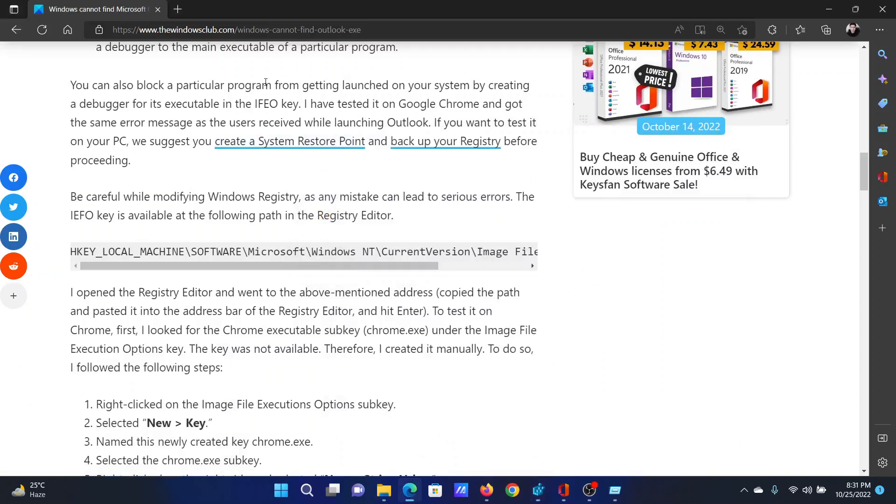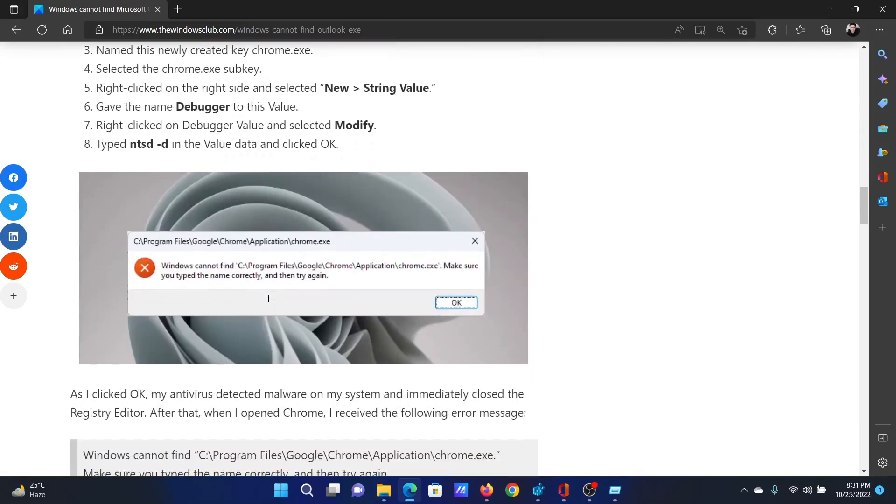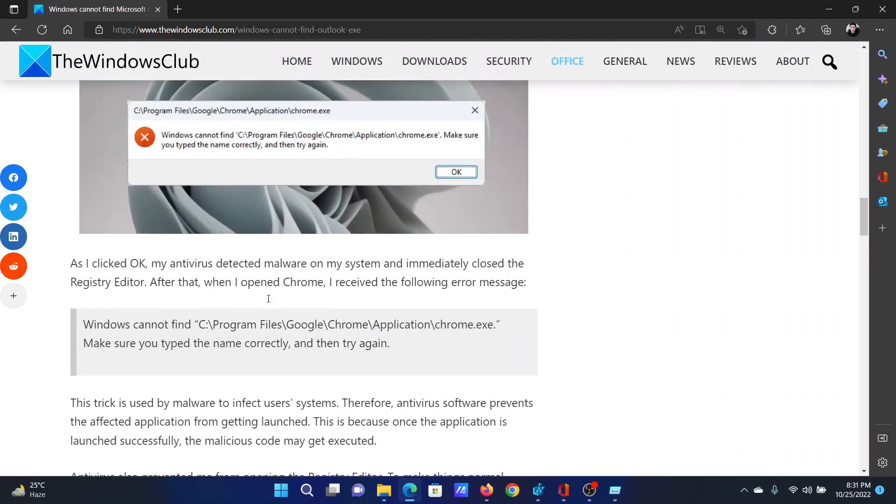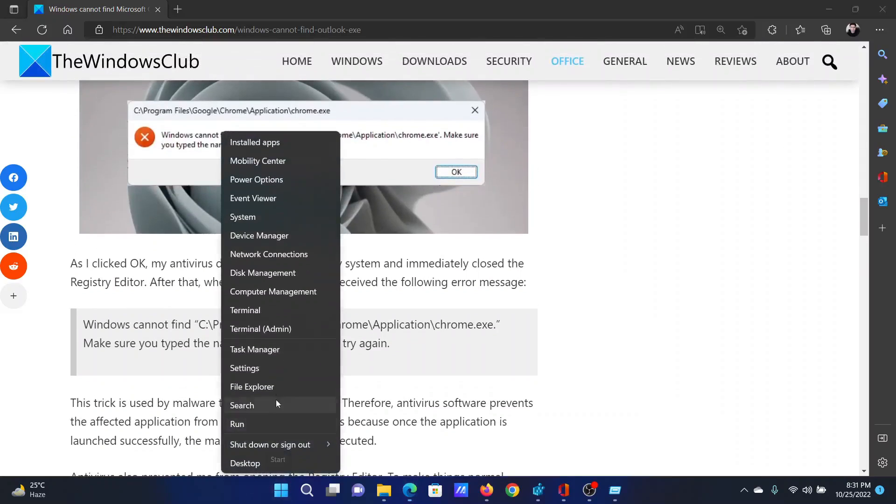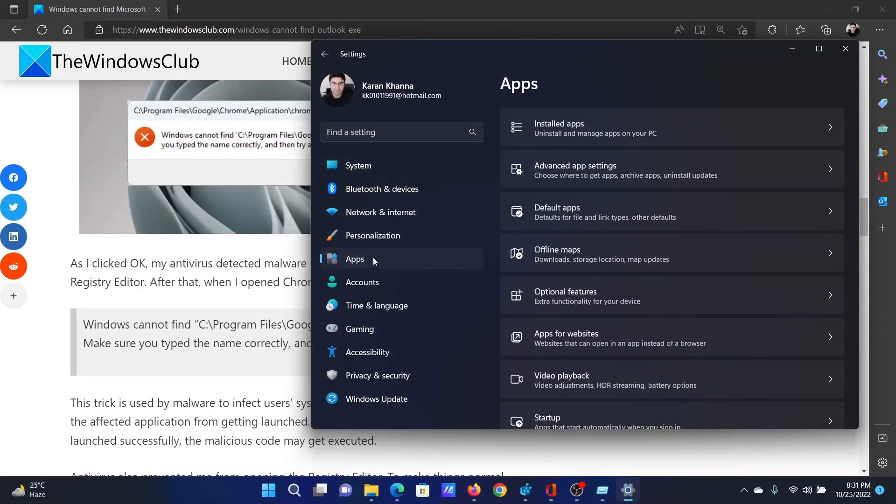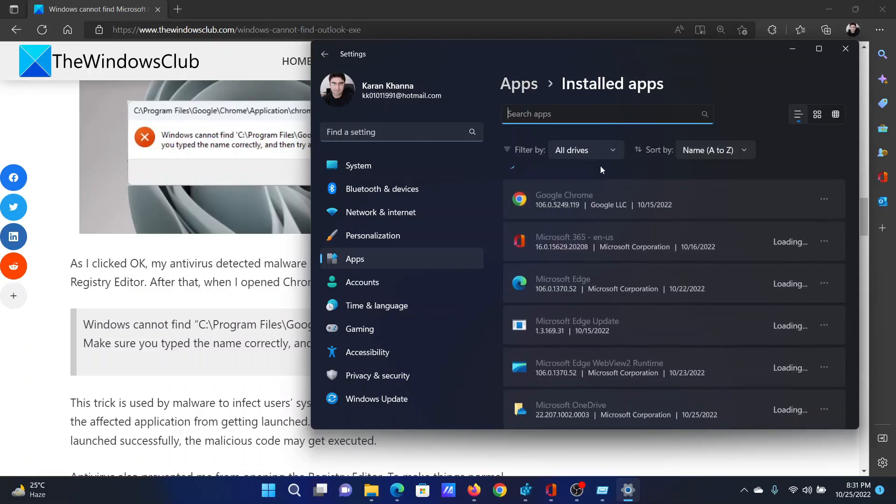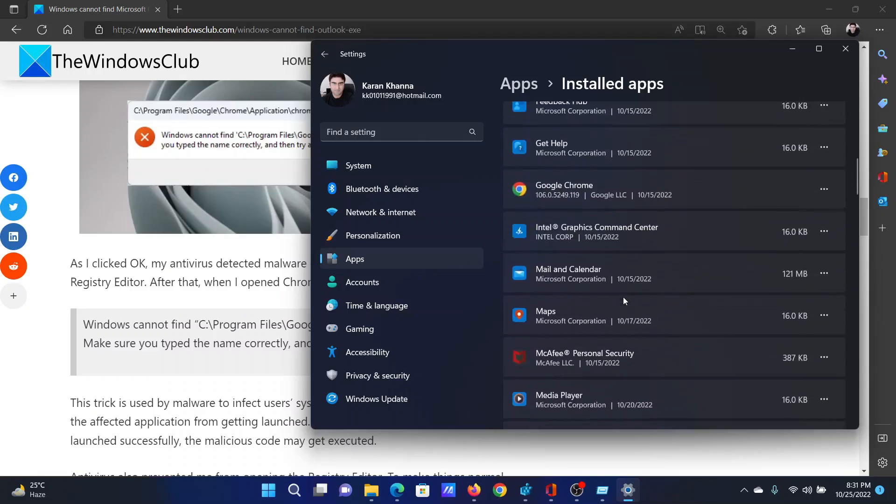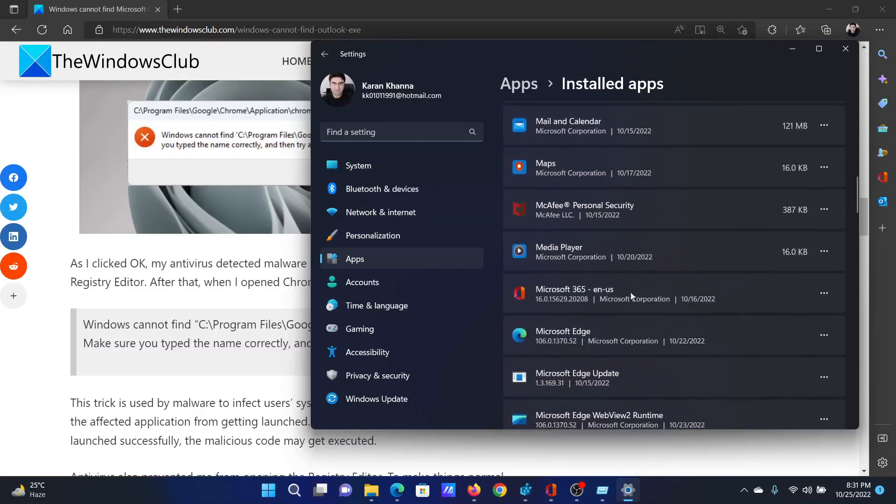The next solution will be to repair Microsoft Office. Right-click on the Start button and select Settings from the menu. Go to the Apps tab on the left-hand side. In the right pane, select Installed Apps. Now wait for it to load, then scroll down to Microsoft 365.